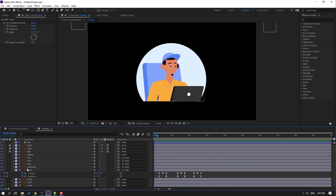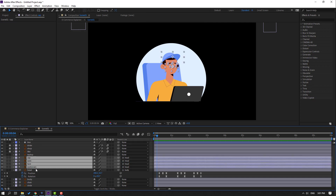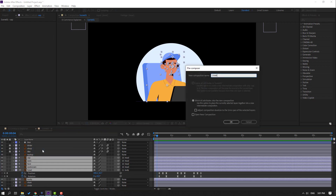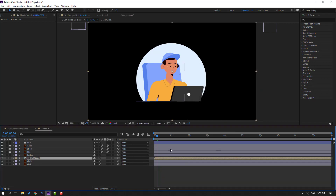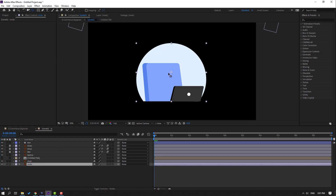Select the character layers — cup, eyes, face, eyebrow, hair, and body — right-click, precompose, name it 'character', and click OK. Hide the character. Select this circle and move the anchor point down.